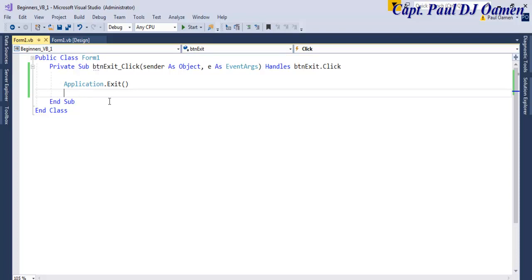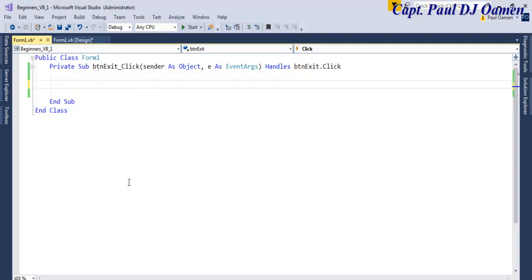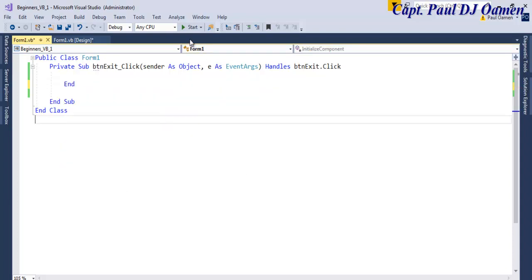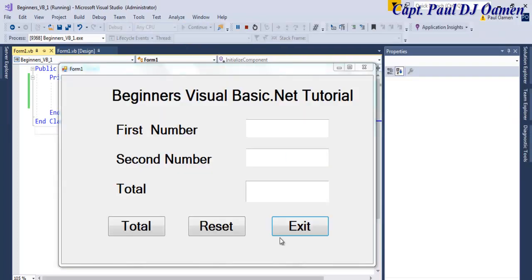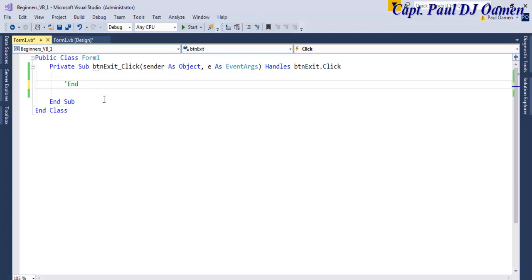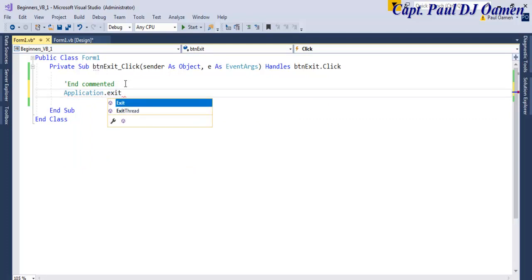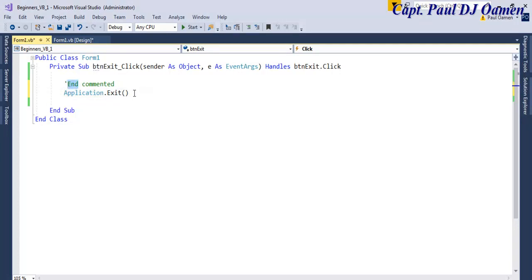The other thing you can use for exit is to type End. Let's delete Application.Exit and enter End — there. Let's run it again and click on that — there we go. So you have the choice between using either End or Application.Exit. I'm going to comment that out by pressing the apostrophe key — you see the color becomes green, meaning it's commented out. So let's use Application.Exit.